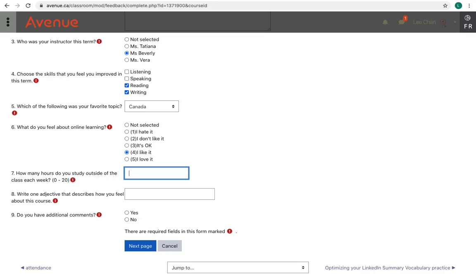Question 7 asks you, how many hours do you study outside the class each week? And you can select and type a number between 0 and 20.